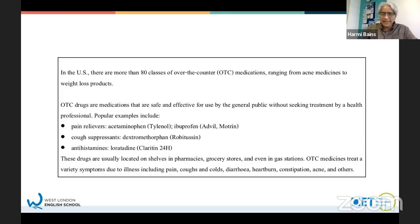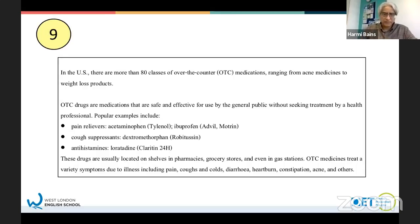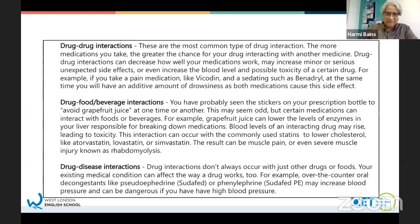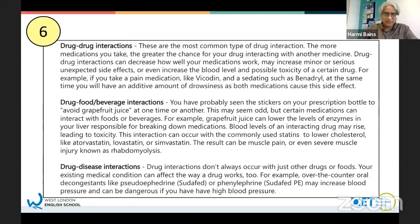Again, just 10 seconds to skim read this and write down what you think the title is. And we've got one more - again, skim read the text, you've only got 10 seconds.